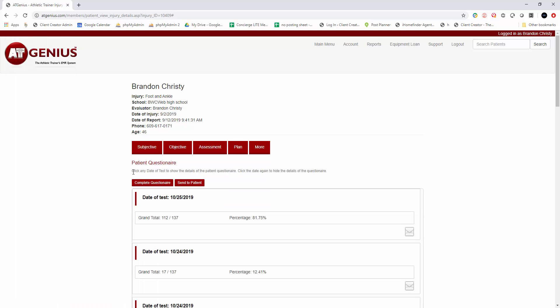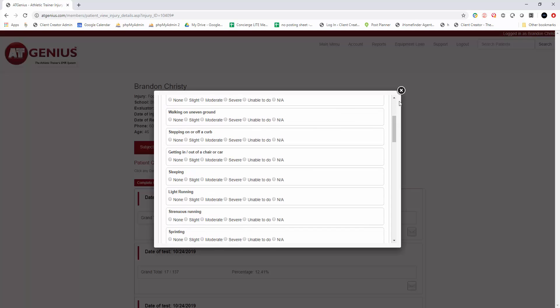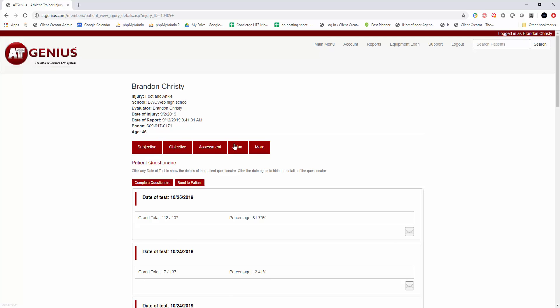So you'll have an option here now. You can complete the questionnaire and the questionnaire will appear right now for them to take.